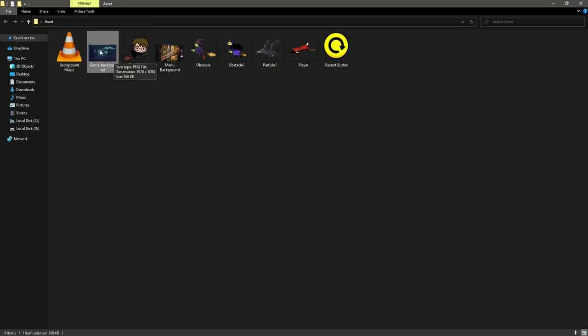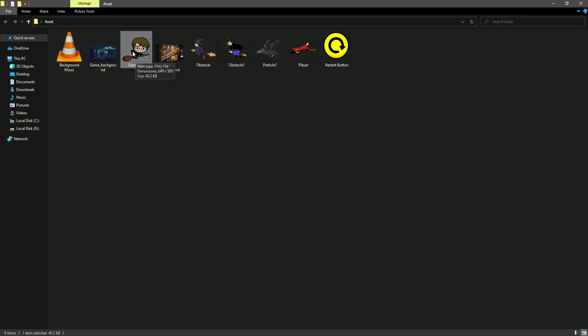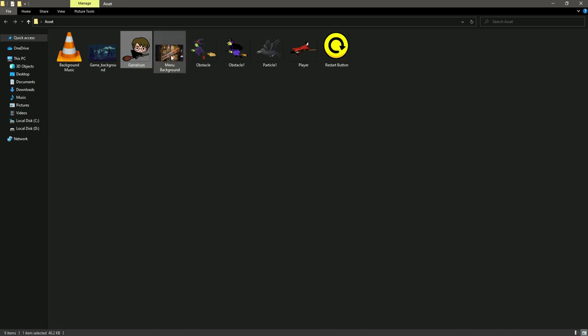So this one will be our image, and this one will be our game icon when we will be extracting our folder and making a setup of our game. And then this will be our menu background - right here we will show the restart button.